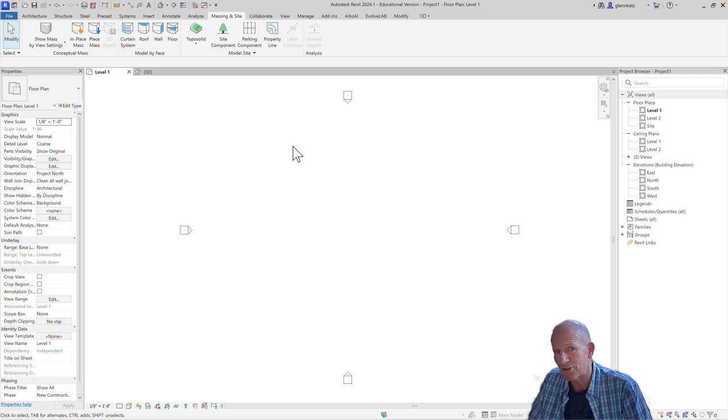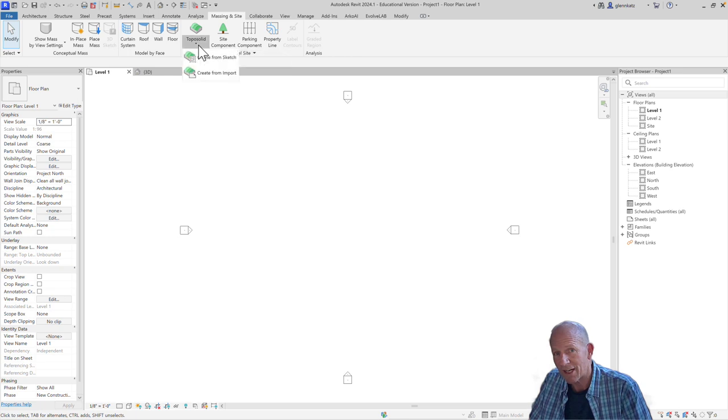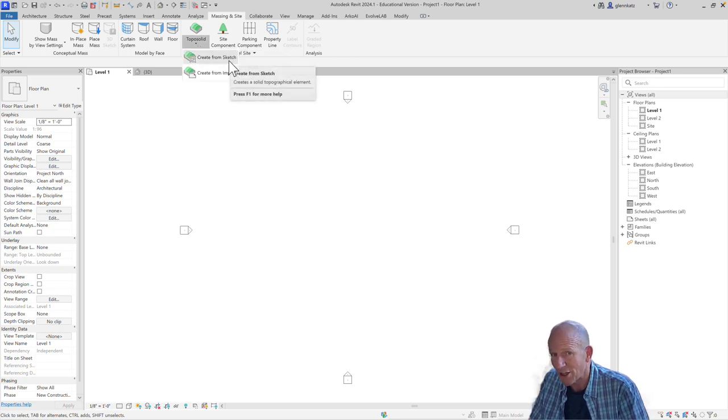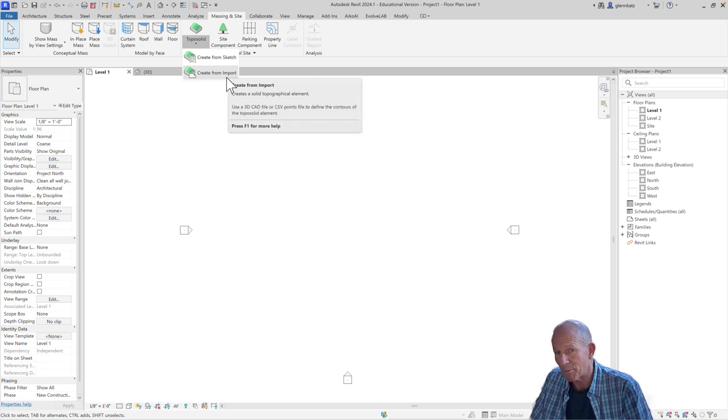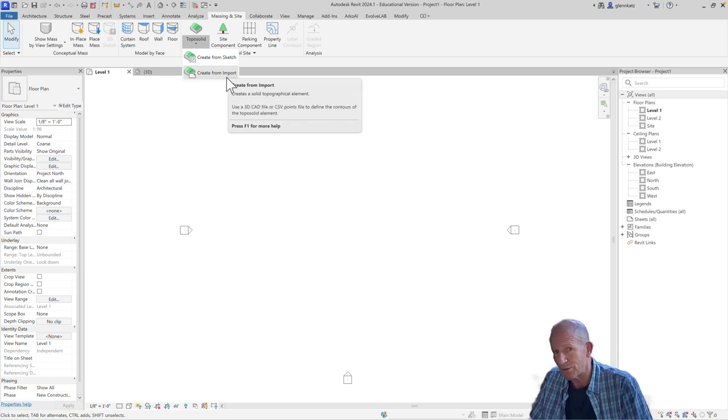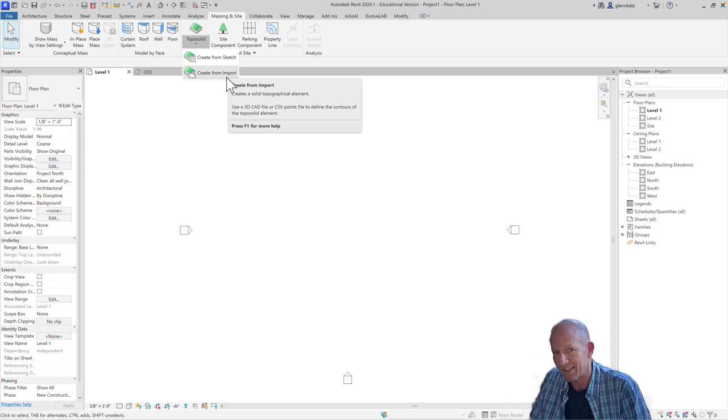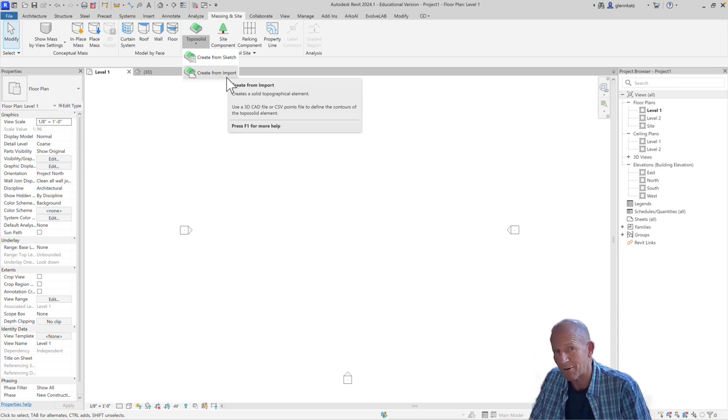You'll find the toposolid tools under the Massing in Site tab in the ribbon, and we can actually create toposolids in two different ways, either by sketching their boundary or by creating them from an import, something like a CAD file which would contain data we can convert into a toposolid. We'll start with this first option, creating something from a sketch.